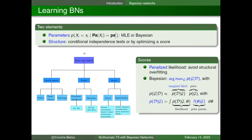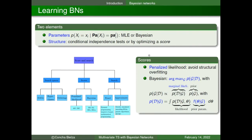Parameter learning — the local distributions of each variable Xi given its parents — can be done with maximum likelihood estimation or a Bayesian approach. For structure learning, we have two main approaches: the constraint-based approach, which performs different conditional independence tests and draws the structure matching those results; or alternatively, a score-based approach that measures how good a structure is and moves through the space of structures to find a better-scoring one.